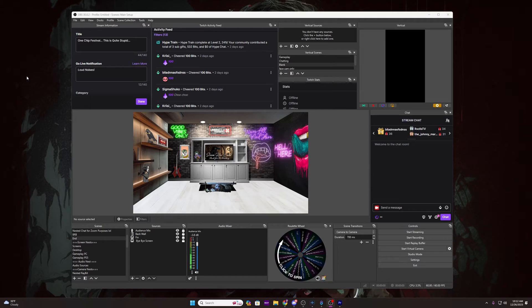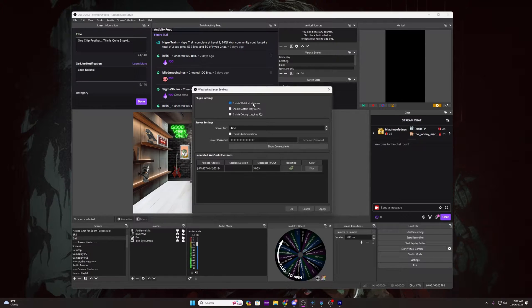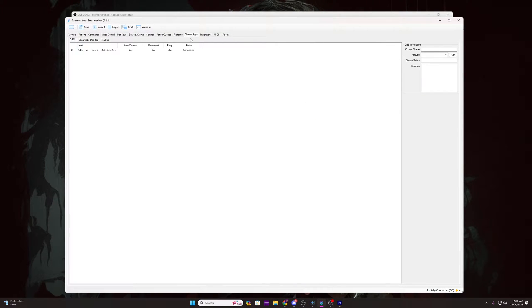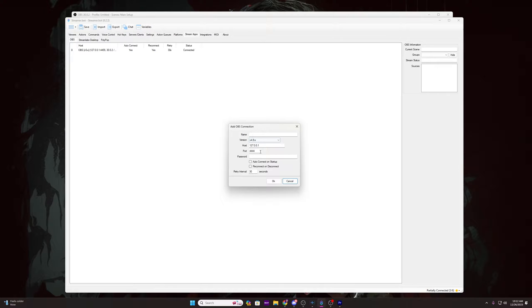So with the most recent versions of both programs installed — links in the description below — open up OBS and at the top, click the Tools tab and go to WebSocket Server Settings. Inside of that, tick the box enabling your WebSocket server. You can also set up a password here if you wish. Keep OBS open and open up StreamerBot. At the top of StreamerBot, go to the Stream Apps tab, click that, which opens up into the OBS tab. In the box below, right click and select Add. With OBS open, it will have most things already populated. Just title it OBS, change the version to V5.x, and make sure the port matches what you see in your port box in OBS's WebSocket Server Settings. Tick the Auto Connect on Startup and Reconnect on Disconnect boxes, leave the retry interval set to 30, and click OK.